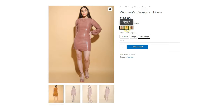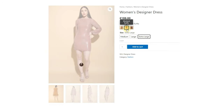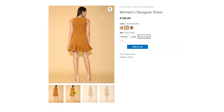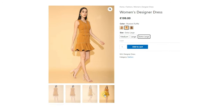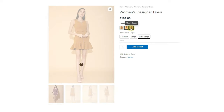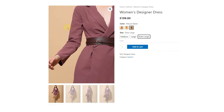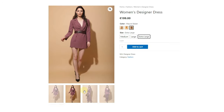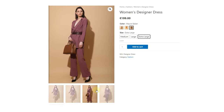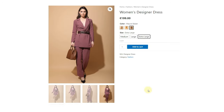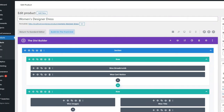This plugin not only adds variation swatch controls, but there are also many amazing features that we will show later in this video. We are using the Divi theme for testing purposes. You can use either the theme or the builder — this plugin is compatible with almost every theme. If your theme is compatible with WooCommerce, this plugin will work perfectly.